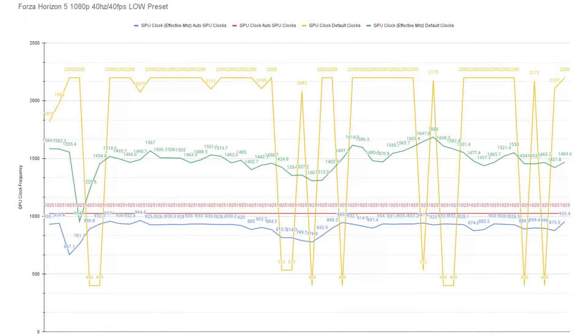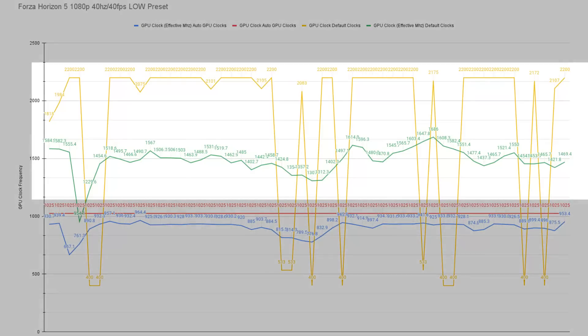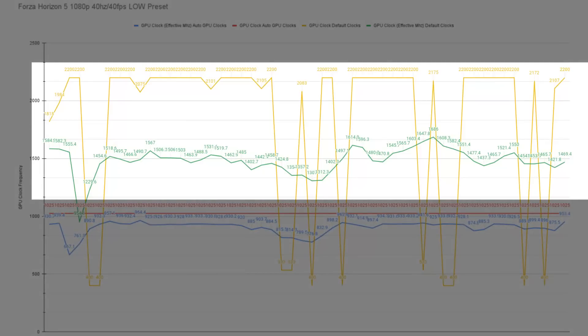It was 1080p. We're running at 40 hertz, 40 fps and the low preset. If you were to just take a look at the yellow and green part of this graph, that is the GPU default clocks.